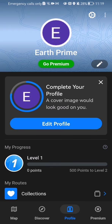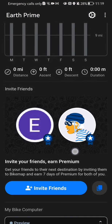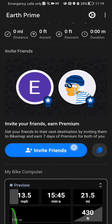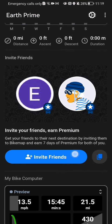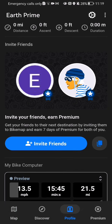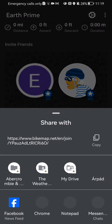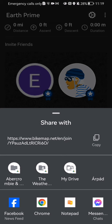Press on it, and here you should scroll down a little bit and you will find the invite friends section. All you have to do is just press on invite friends.